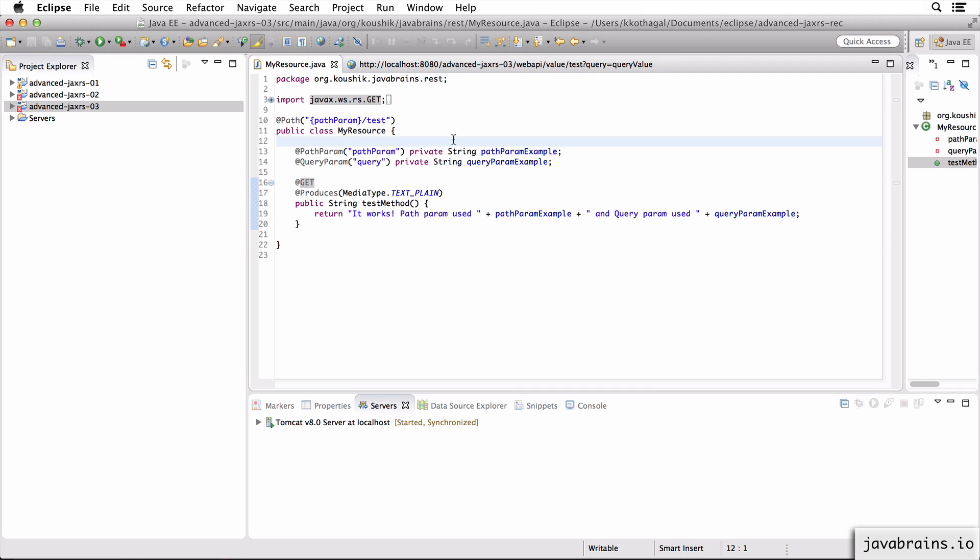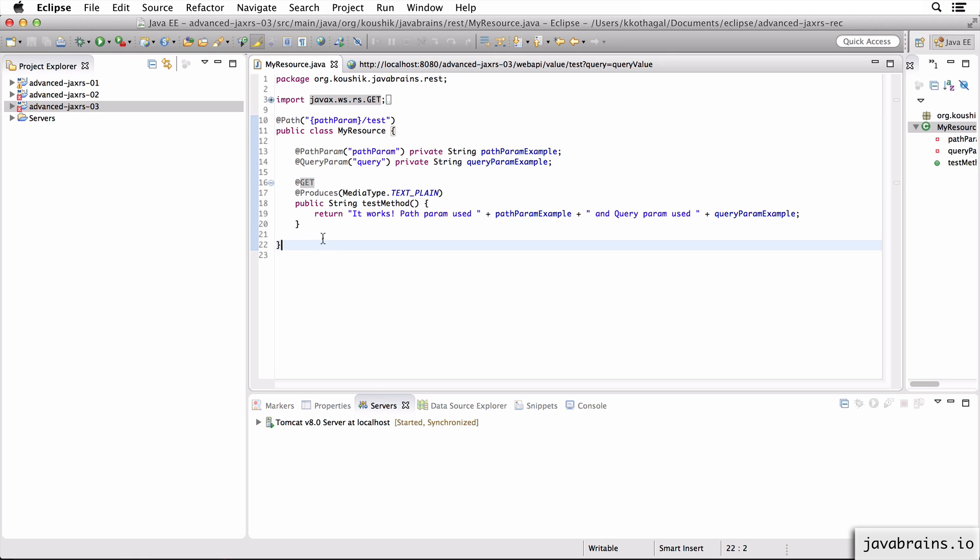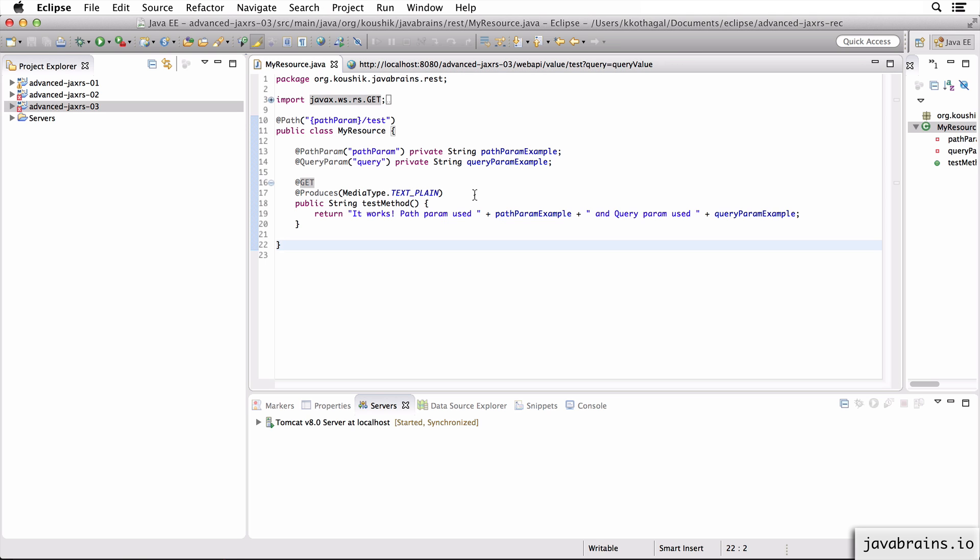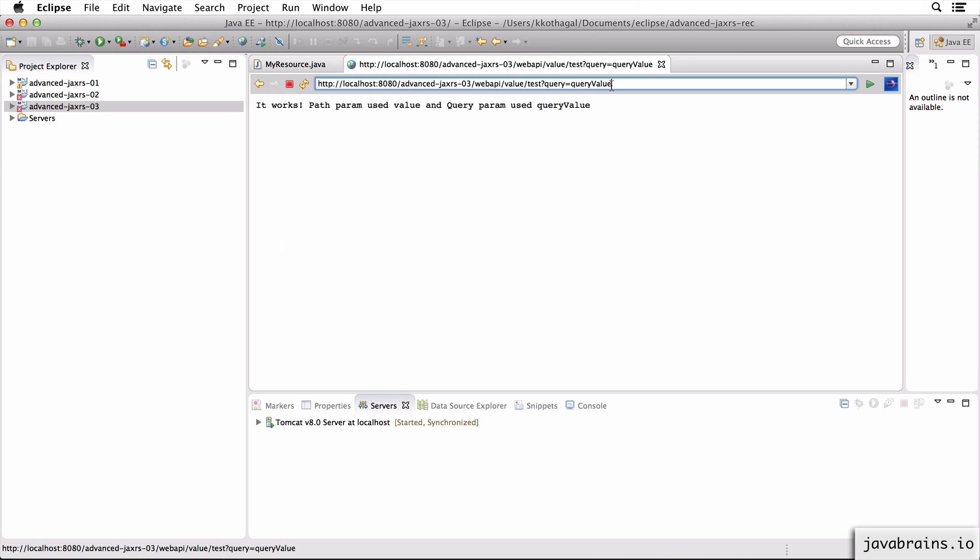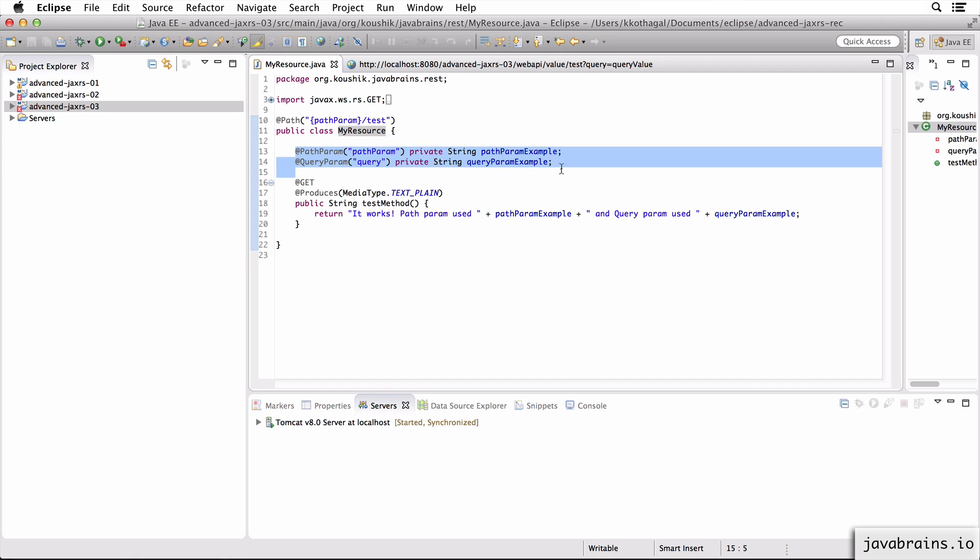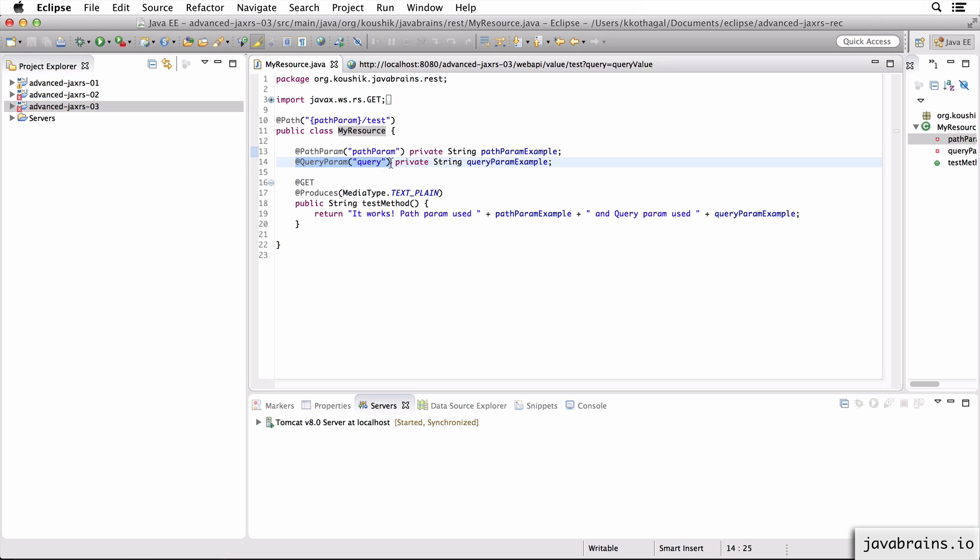Now think about why this works. This works because this instance is getting created after you make this request. So there's a new instance per request. So when this request gets to the server, JAX-RS creates a new instance. When it creates an instance of my resource, the member variables are all going to be initialized to blank values. But what's going to happen is when you have these annotations, JAX-RS is going to say, okay, now I have these values in the request.